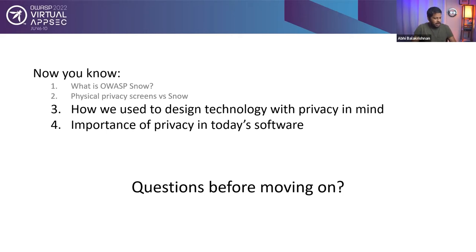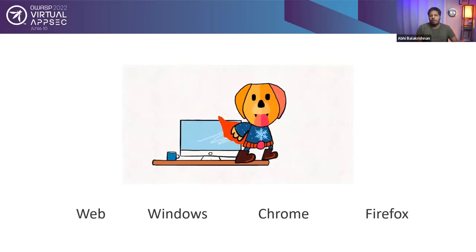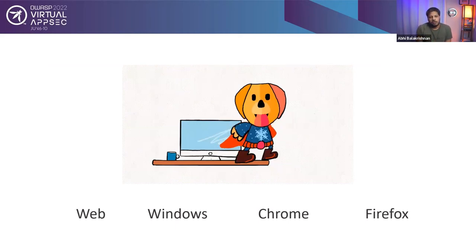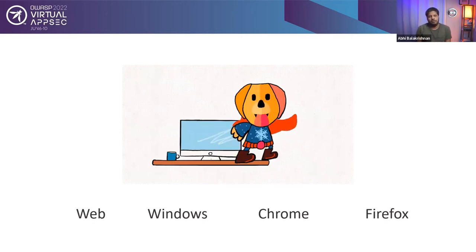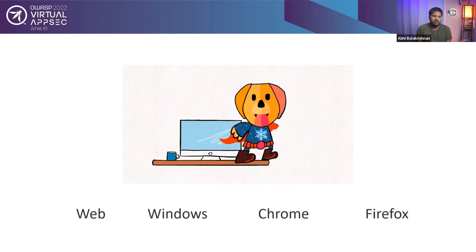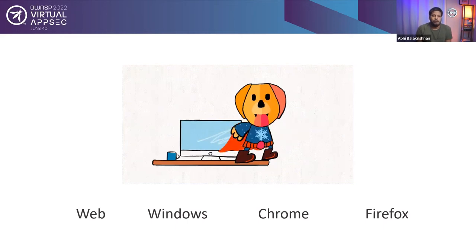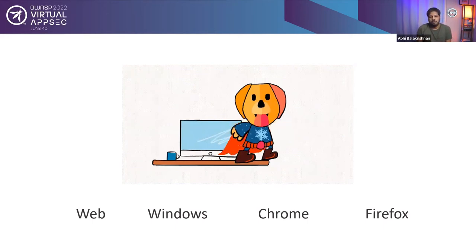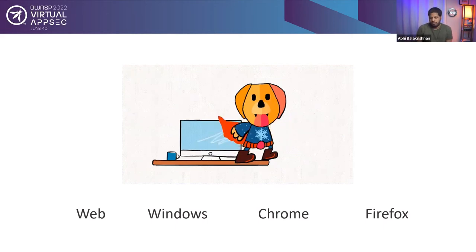So right now, OWASP Snow is available on web, Windows, Chrome, and Firefox. So if you are developing a website, that is the first portion. If you are developing a website, we have a Snow JavaScript available. I will give you more details in the upcoming slides. If you are using a Windows laptop or desktop, then there is a nice software, there is Snow software. It's an experimental version, but it is available on Chrome and Firefox. So we have browser extensions or add-ons available. All of them are free and open source for sure.